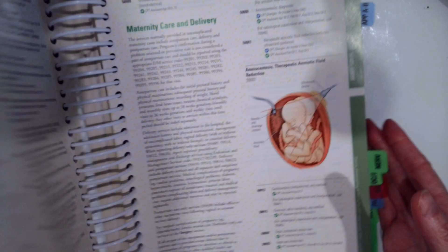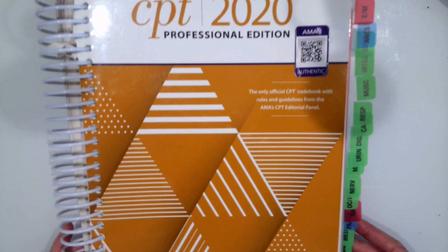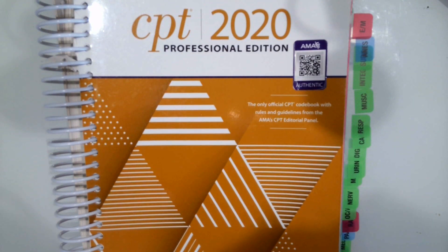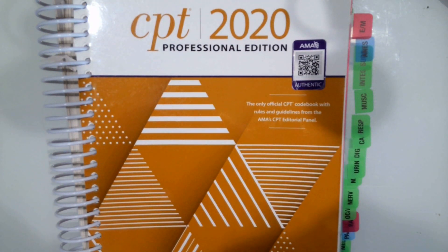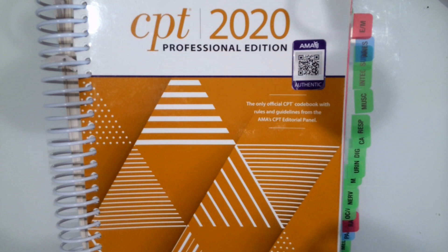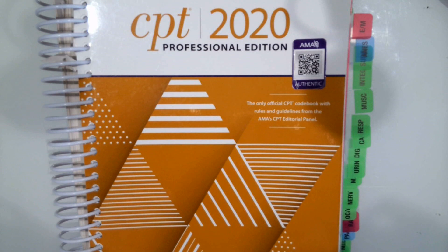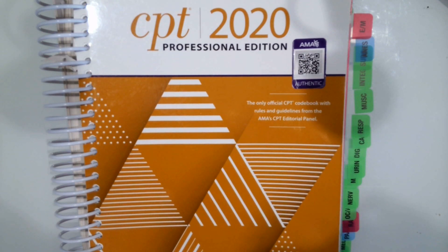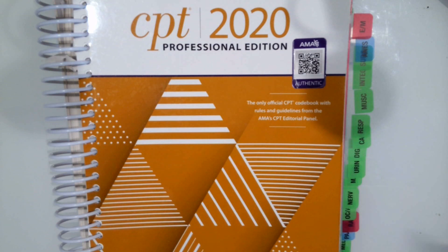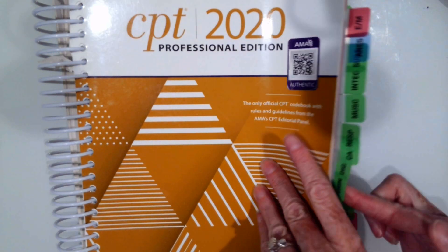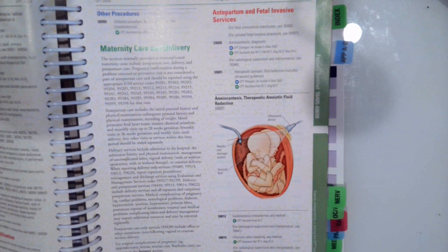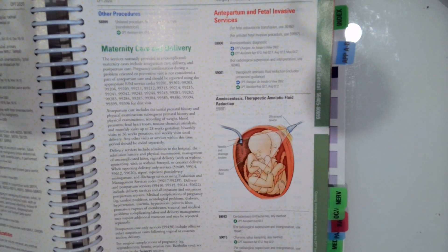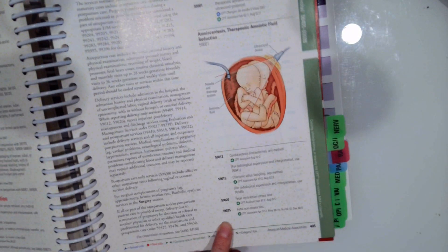Now this last procedure, you're going to look up by yourself. The procedure is a fetal non-stress test. You're going to go ahead and look that up, a non-stress fetal test. Pause the video, come back, and once you've found the code, unpause to see if you have the correct code. Hopefully you came up with 59025.